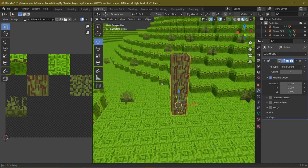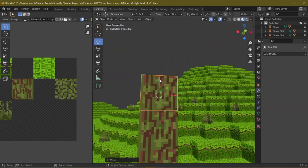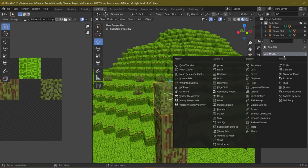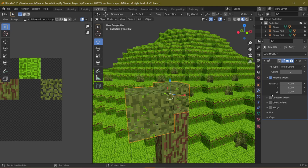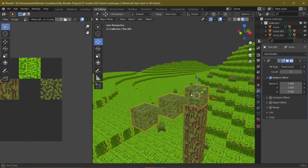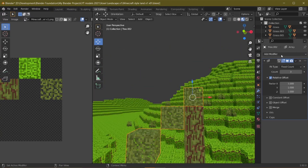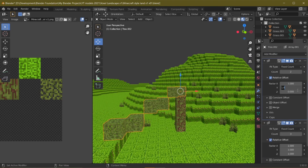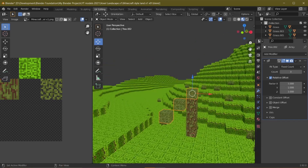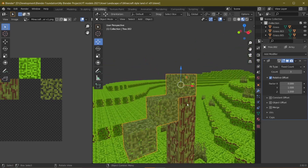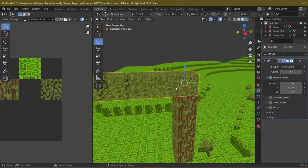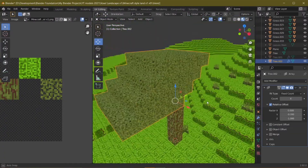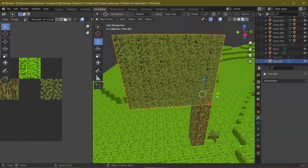Now we're ready to add the leaves. Duplicate the trunk block, change its texture to the leaves tile, and add an Array modifier again. Change its shape and size to preference — I'm making a cube-shaped leaf cluster. Duplicate that cube and place it over the tree trunk block two times. It's a very simple tree but it fits the Minecraft theme, and that's the idea.